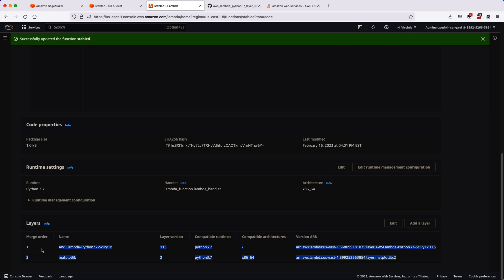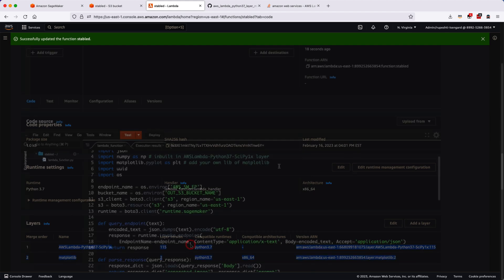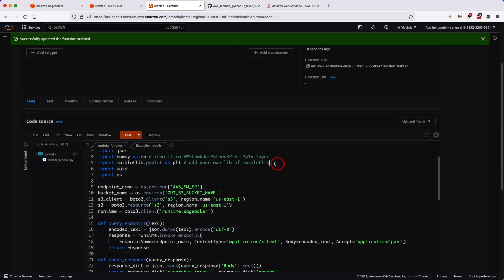Once we added these two layers, now we can go ahead and test our Lambda function and check whether it is running or not. So let's do this in our next video where we'll go ahead and test our Lambda function.